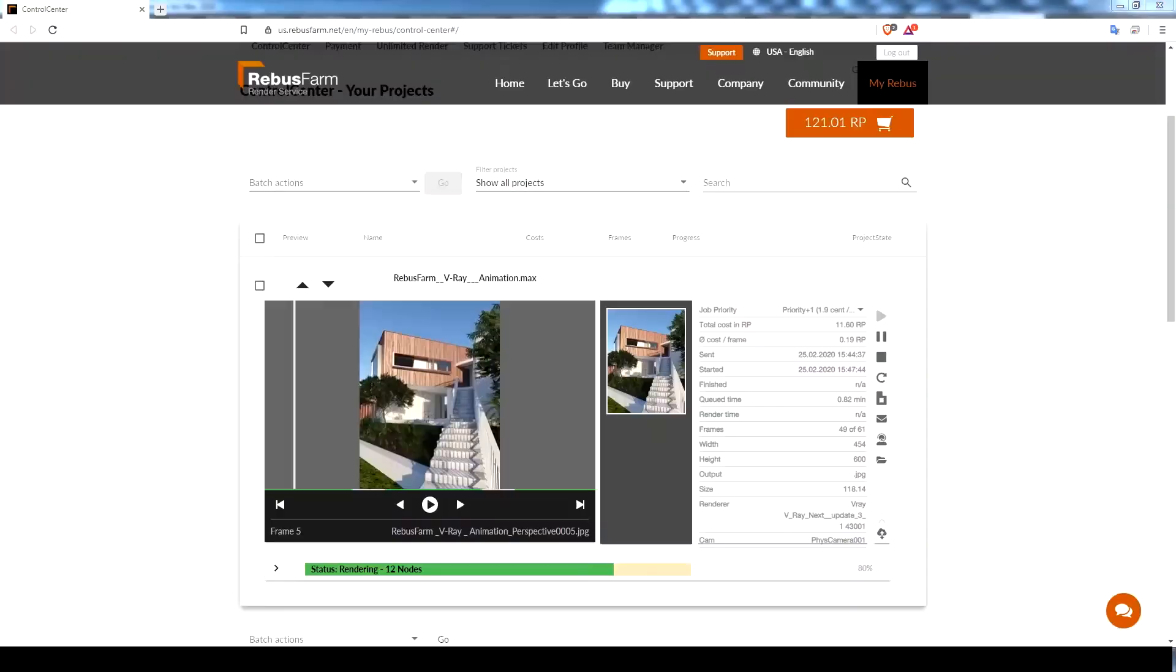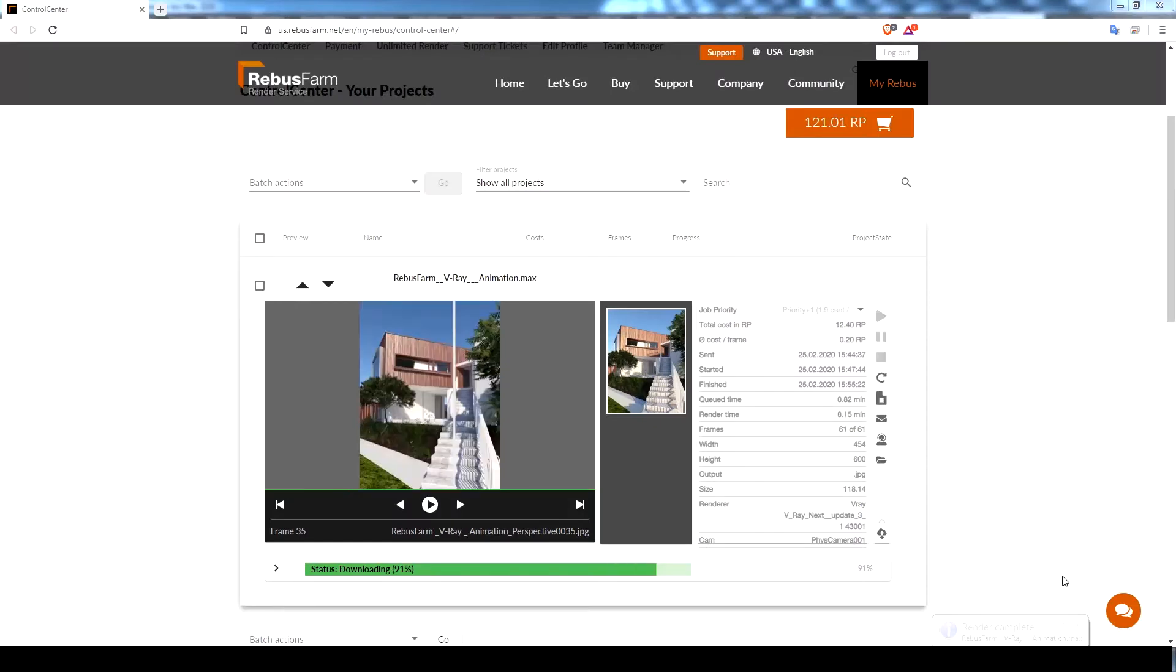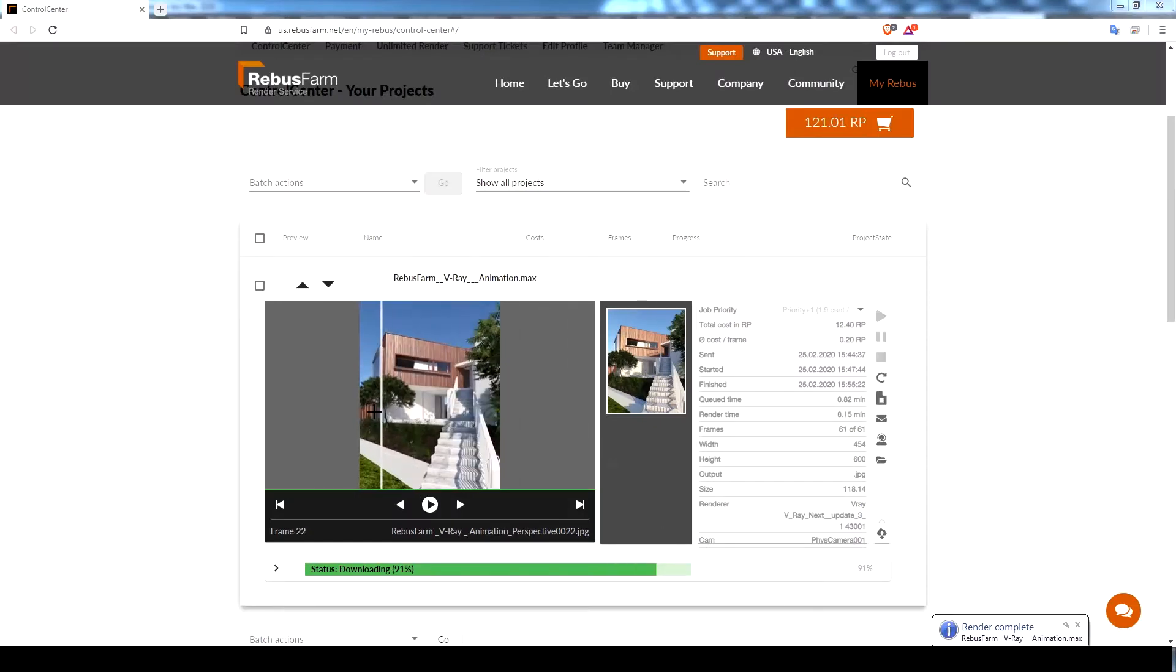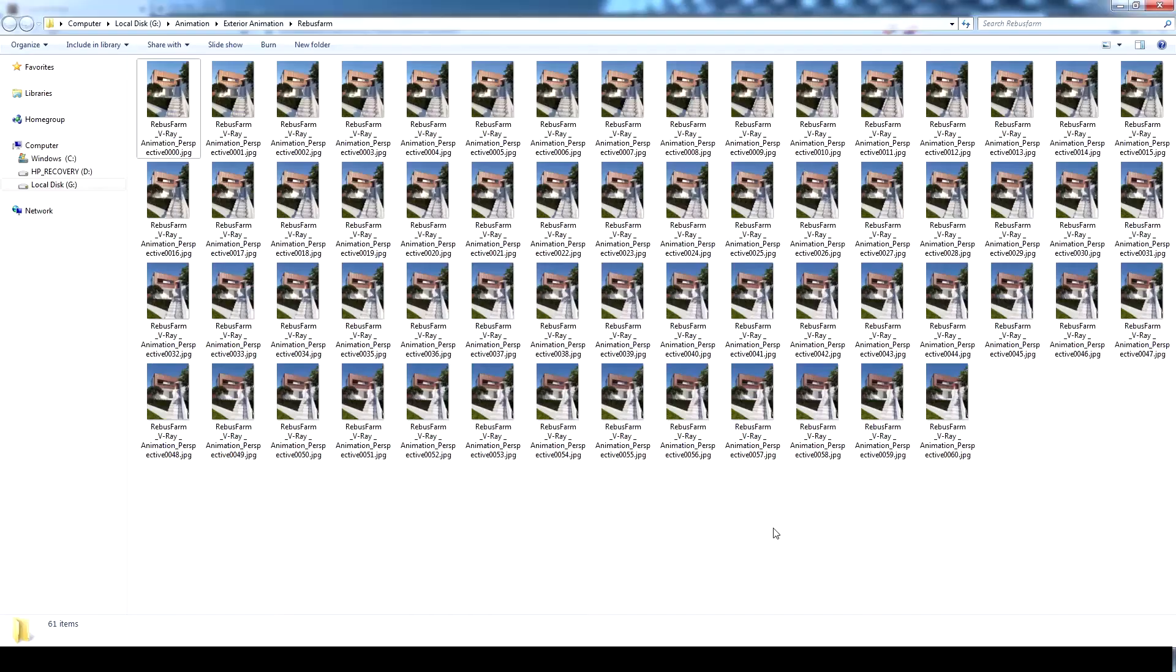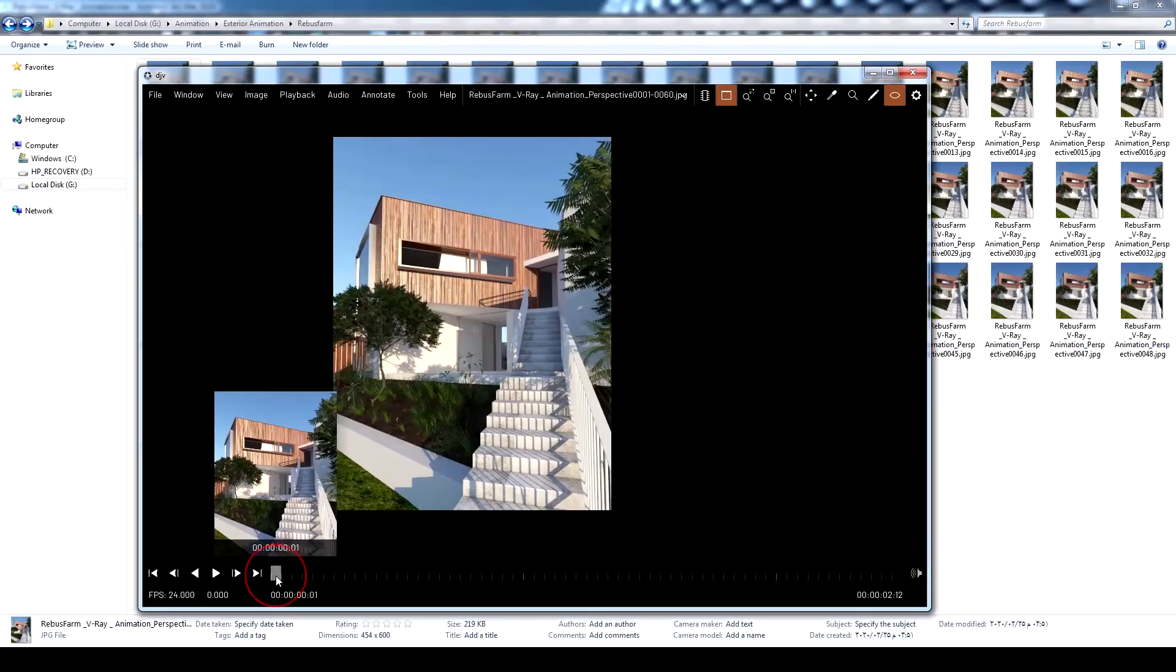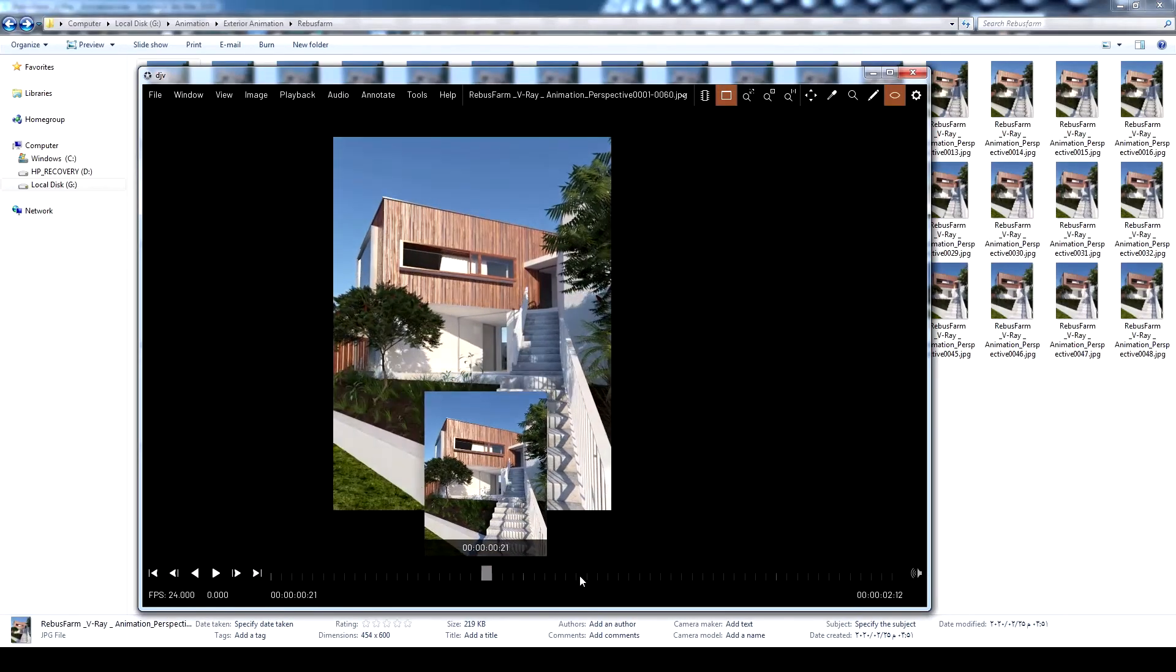The rendering process is complete now. Here are the rendered frames, and here is a preview for the final animation.